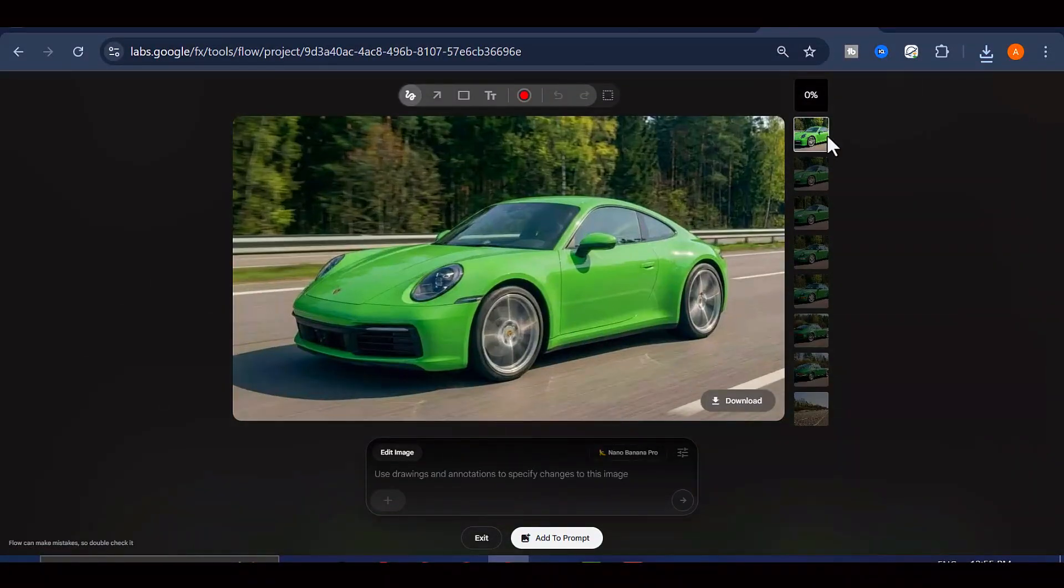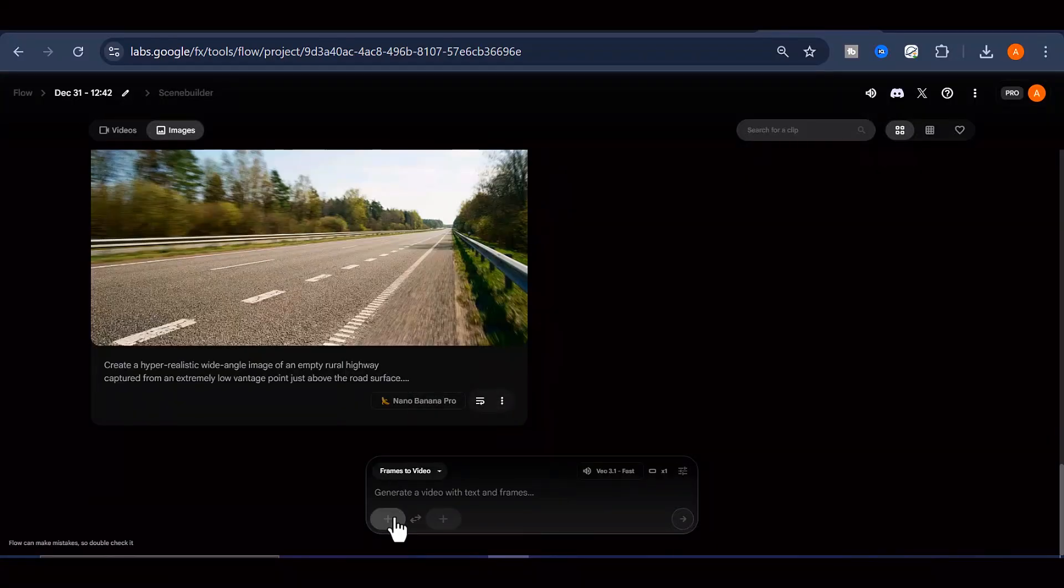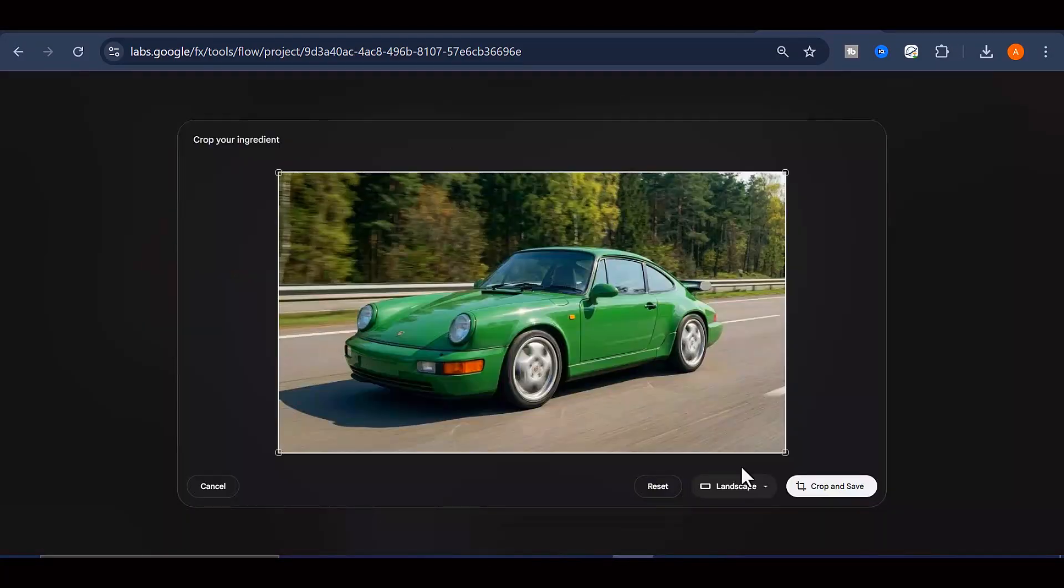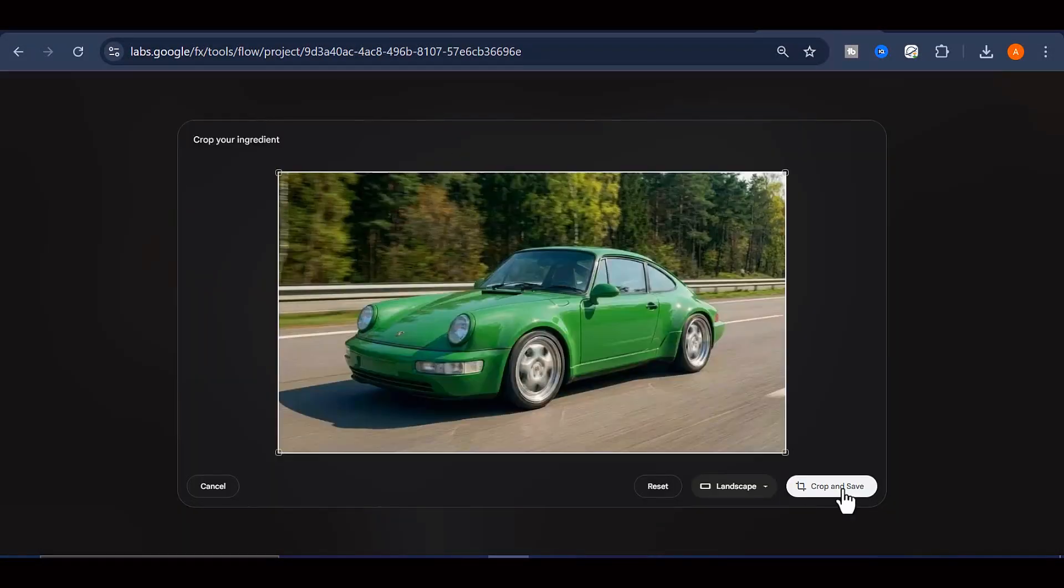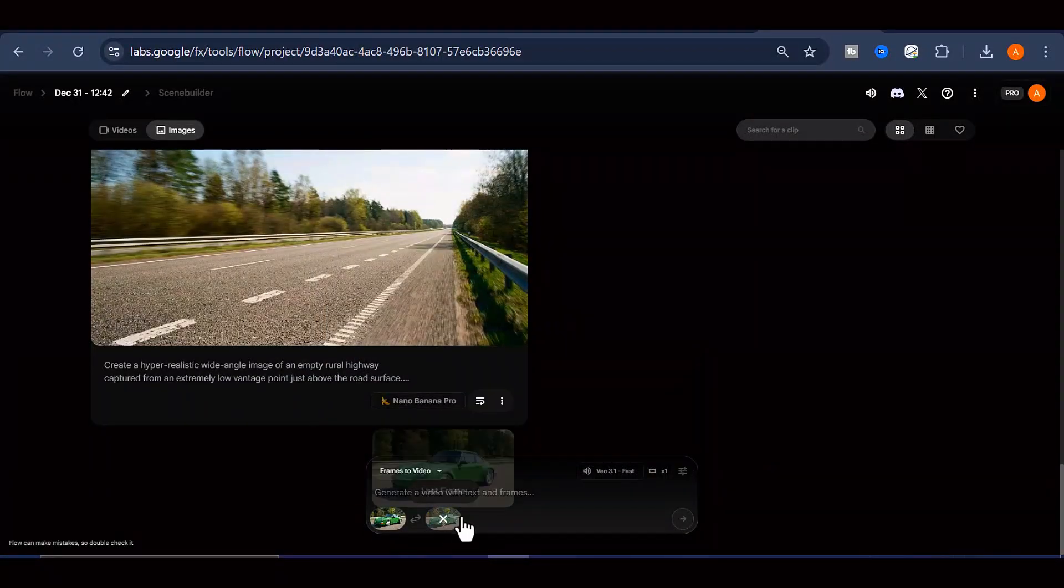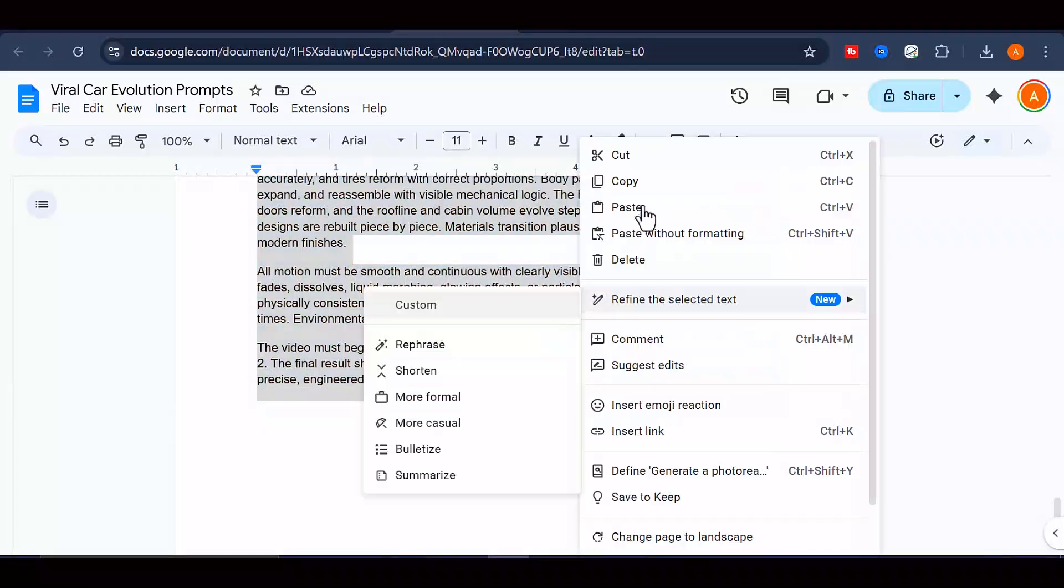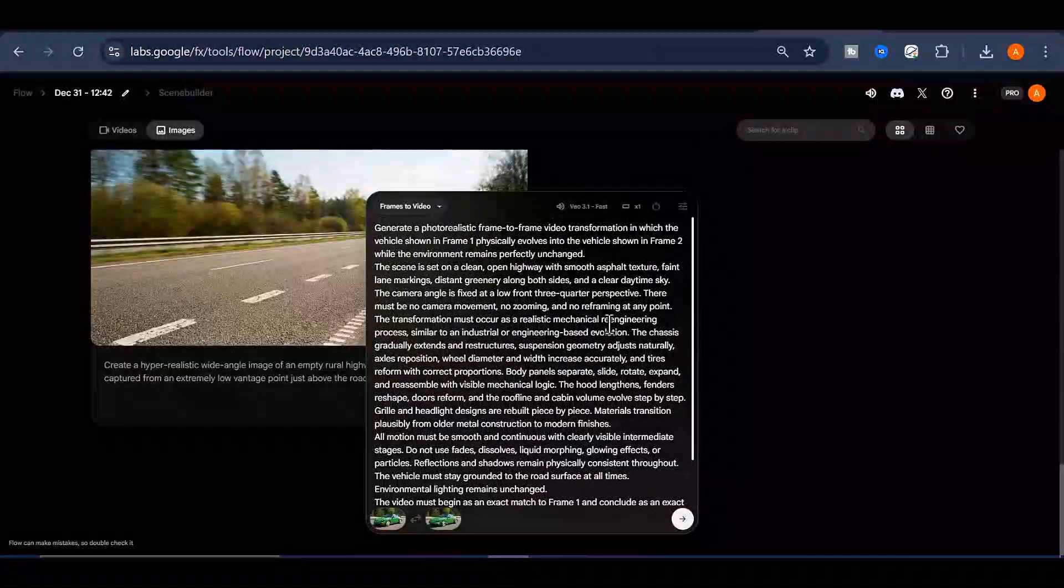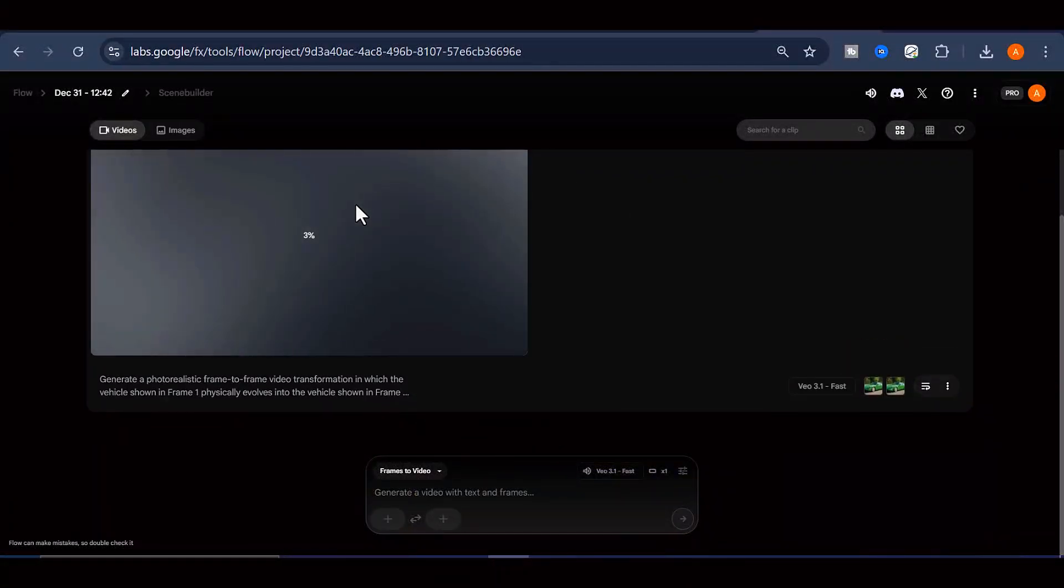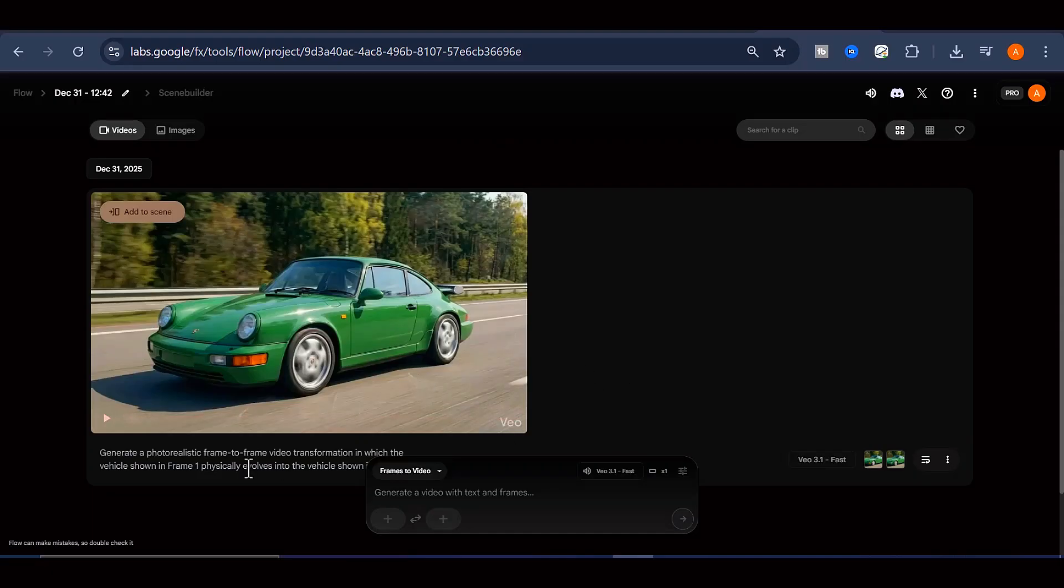Once you've got your complete collection of car images generated, it's time to bring them to life with motion. Switch over to the Frames to Video tab in Flow. Select your aspect ratio again to match what you chose earlier and set the number of outputs you want. Now you're going to upload your first car image as frame one and your second car image as frame two. Head back to that trusty Google Doc one more time and copy the third prompt. This one is specifically designed for video generation. Paste it into the prompt field and hit Generate. After a few minutes of processing, Google VEO 3.1 will deliver a smooth, high-quality transformation video.